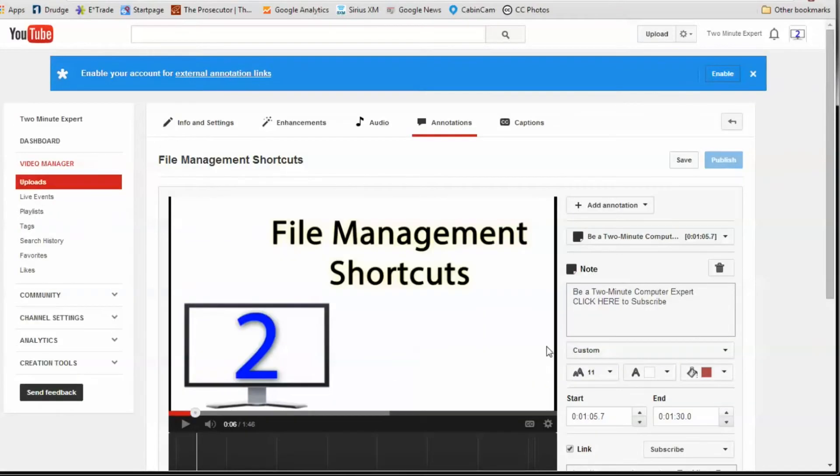Finally, go up to the top and select save, unless it's grayed out, and then publish. You're done.